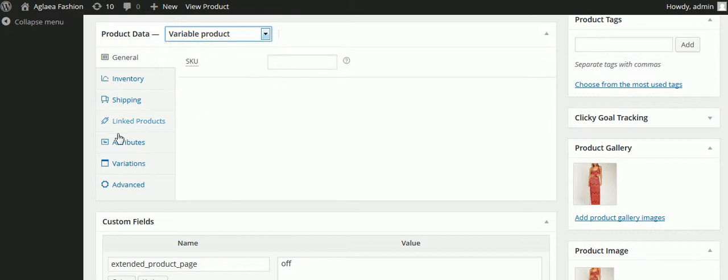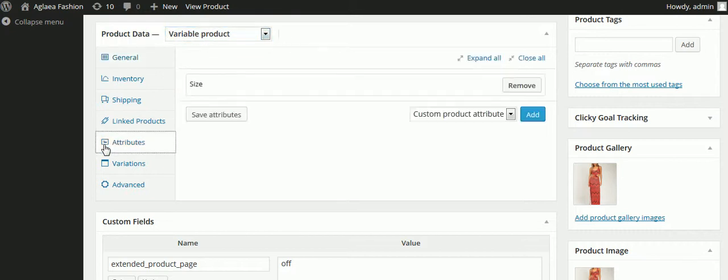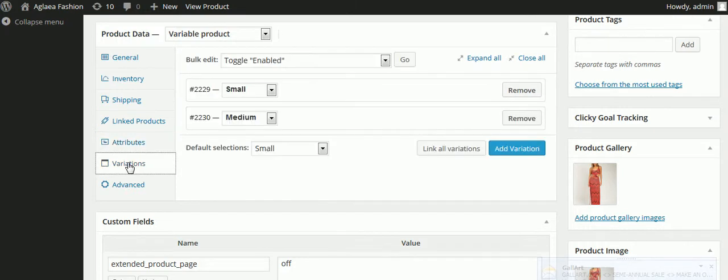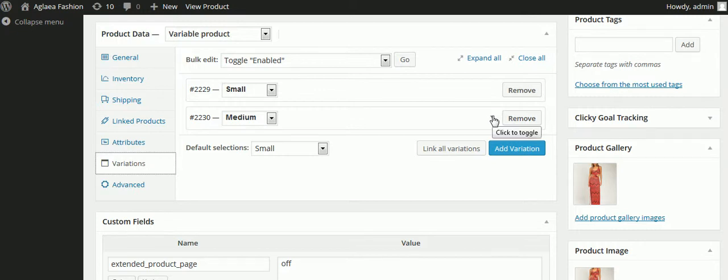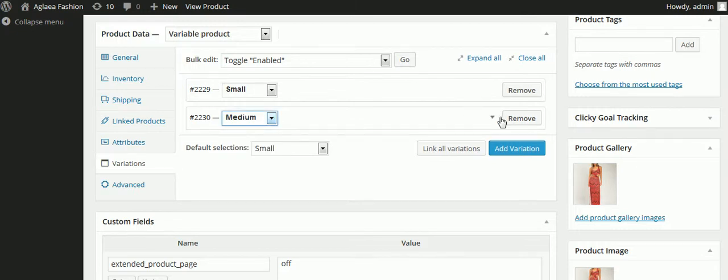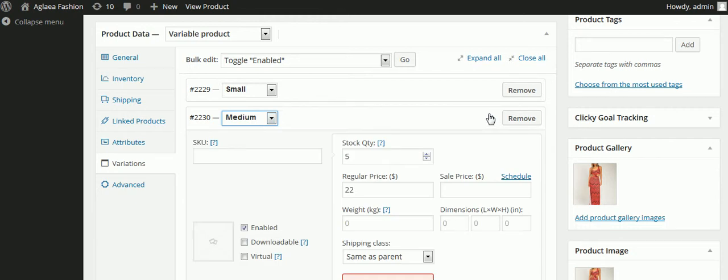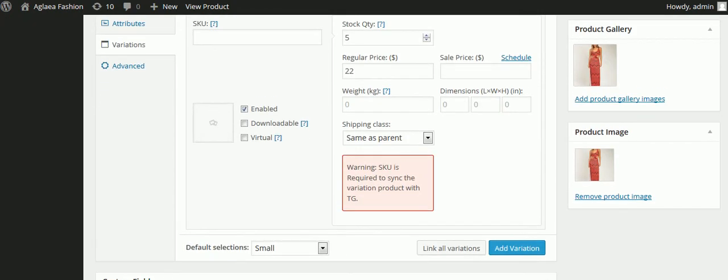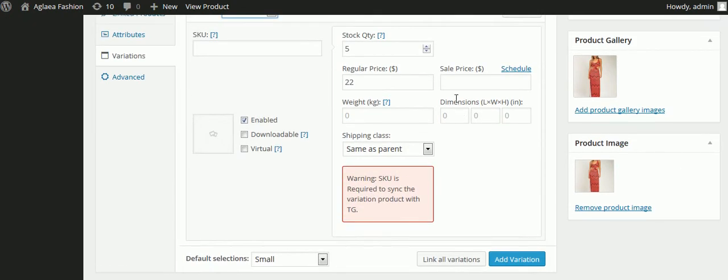Then we go to attributes, or actually we go to variations, and you can see two that I've already got set up here. So when I click, you can see there's a drop down menu. When I click this menu, you can see that we're able to set a quantity.